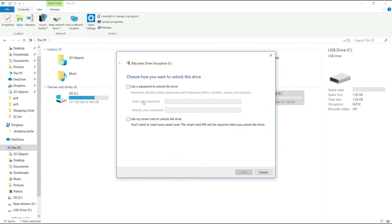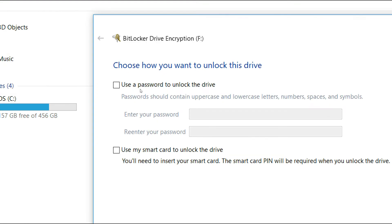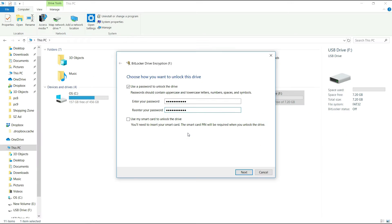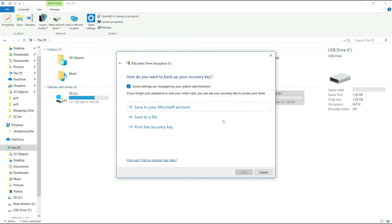In this window, we will click on the password to unlock the pen drive. We will check the address of the password. Make sure you enter the password and select it. Click 'Save to a File' and click on the update option.